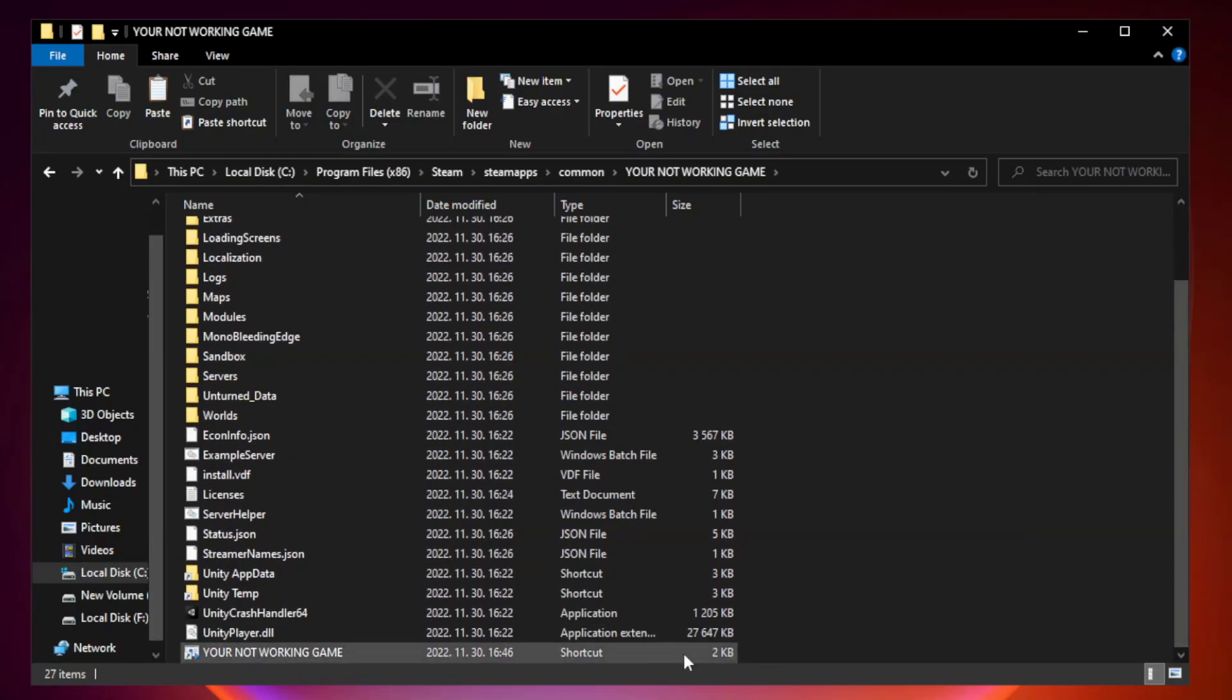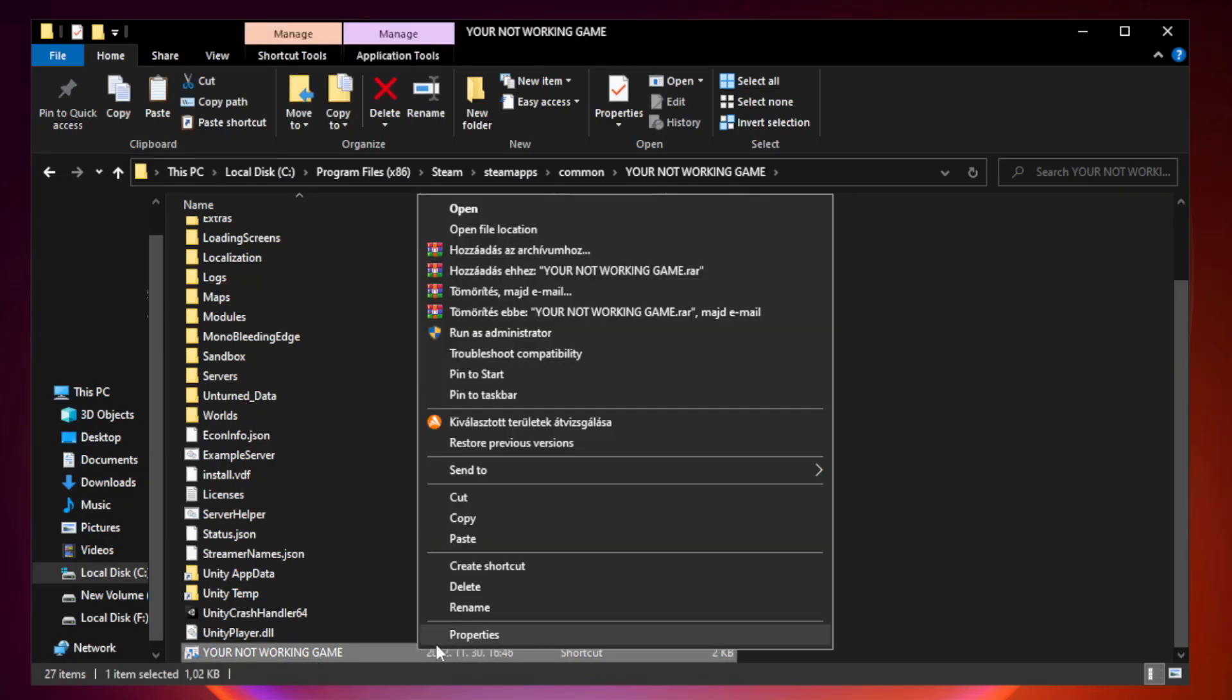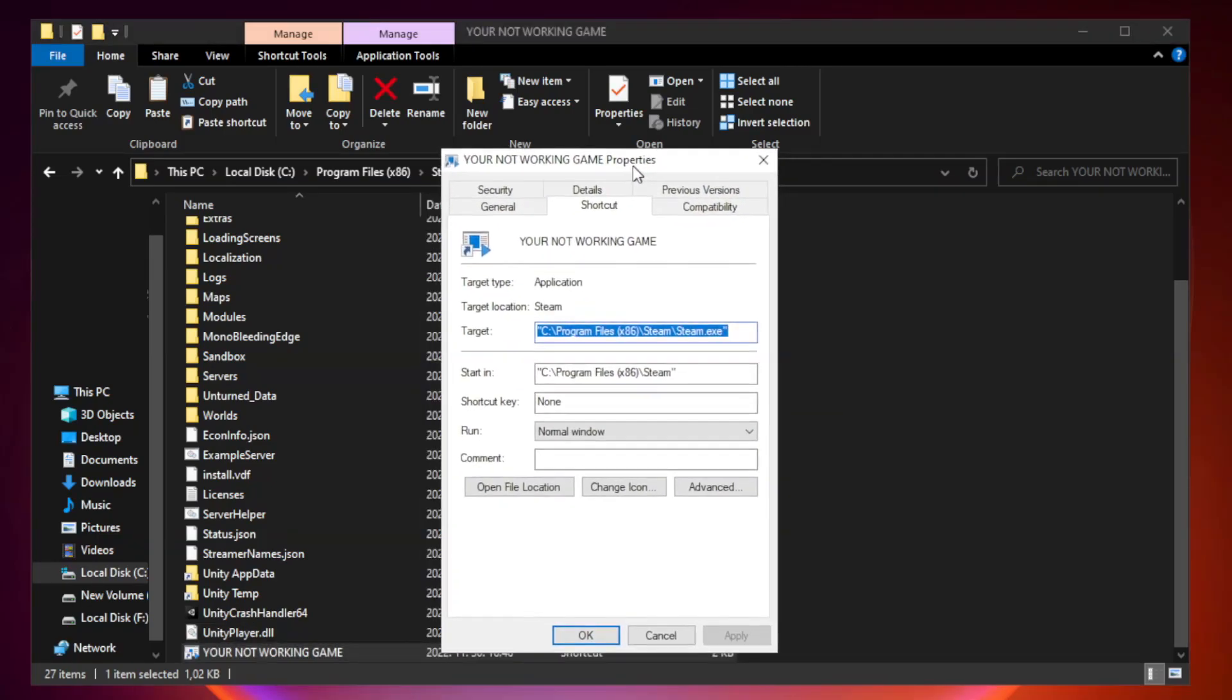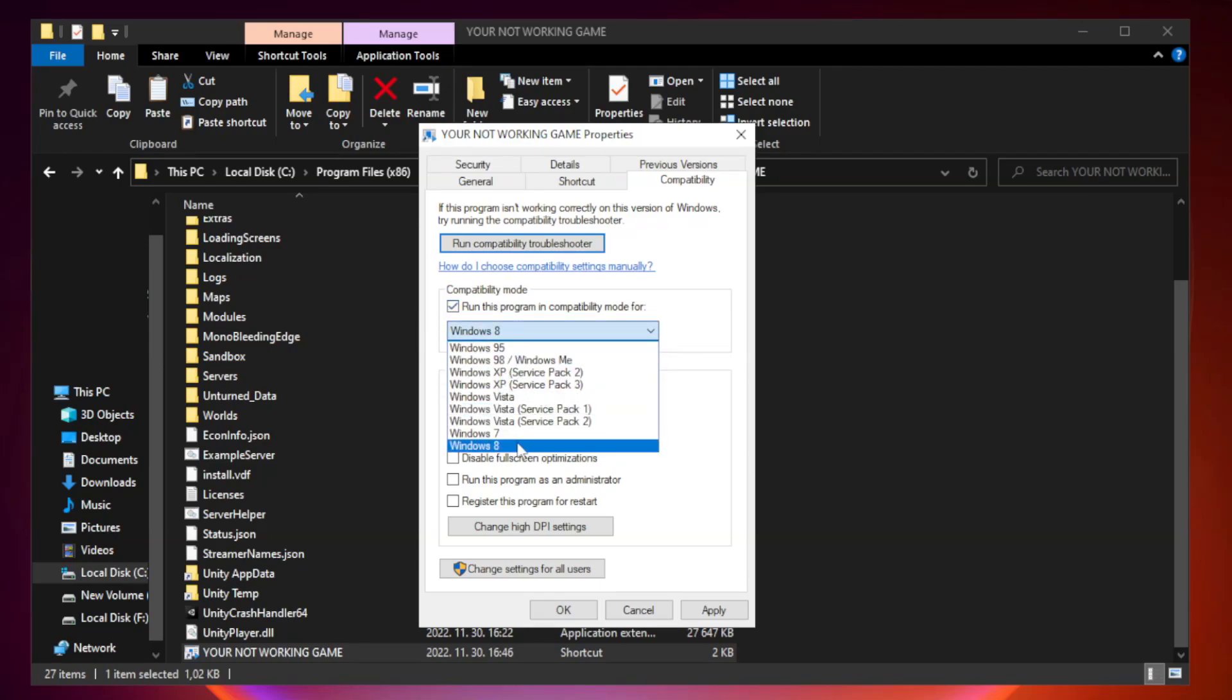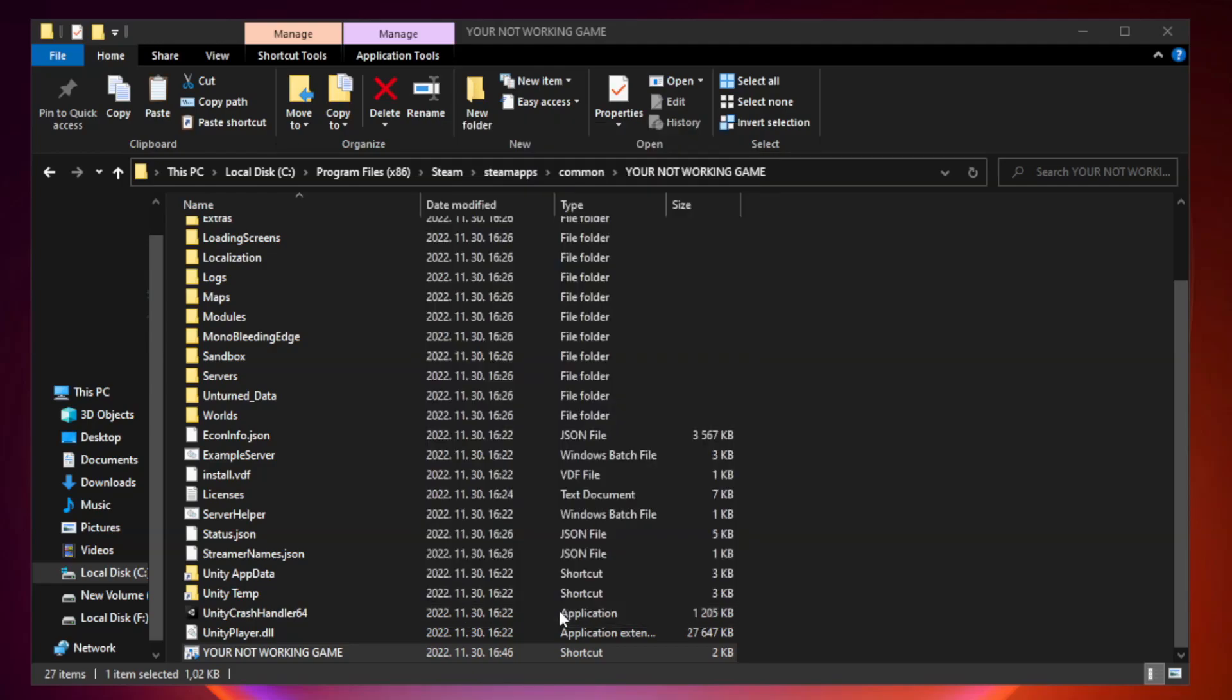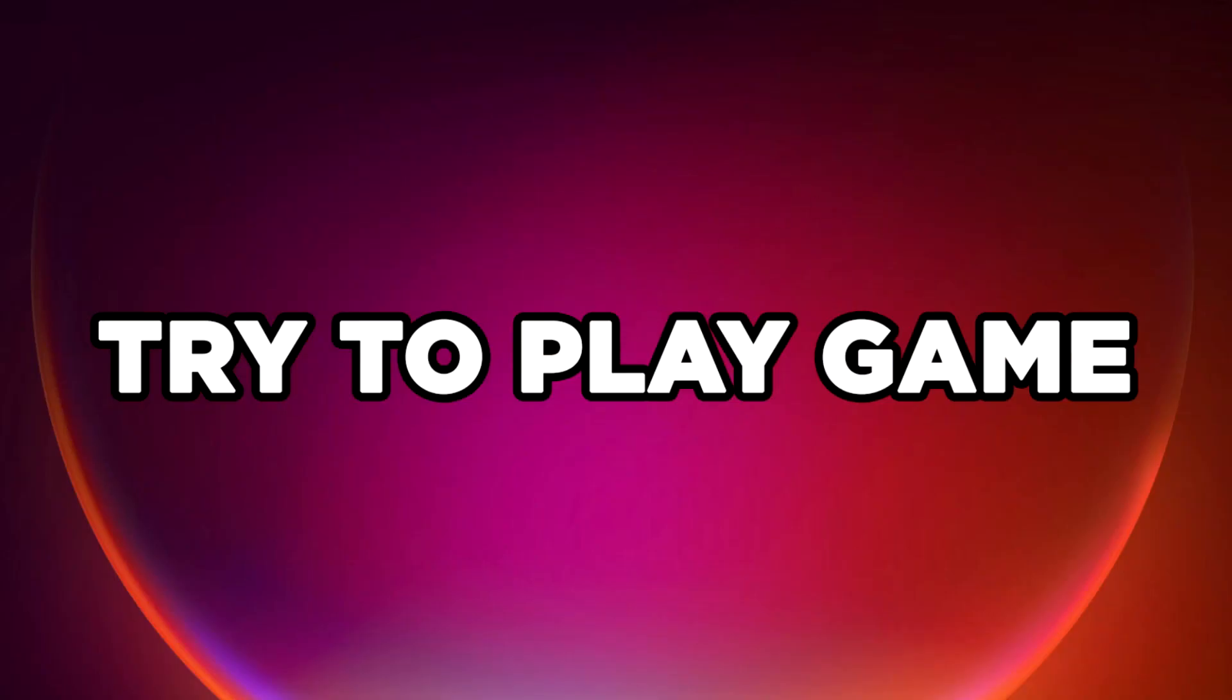Right-click your not working game application and click properties. Check run this program in compatibility mode. Try Windows 7 and Windows 8. Check disable full screen optimizations. Check run this program as an administrator. Apply and OK. Close window. Try to play game.